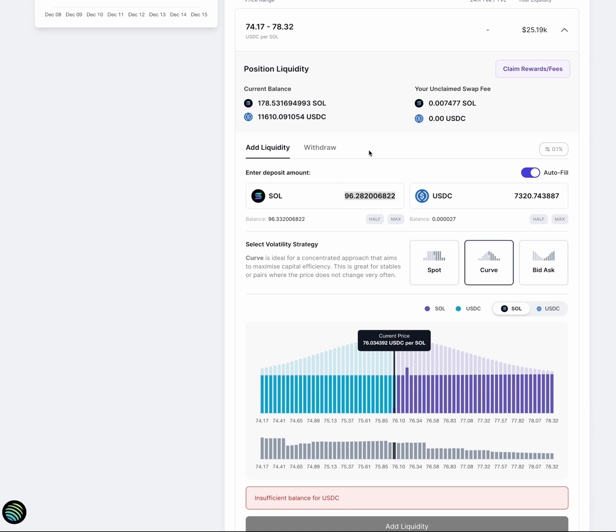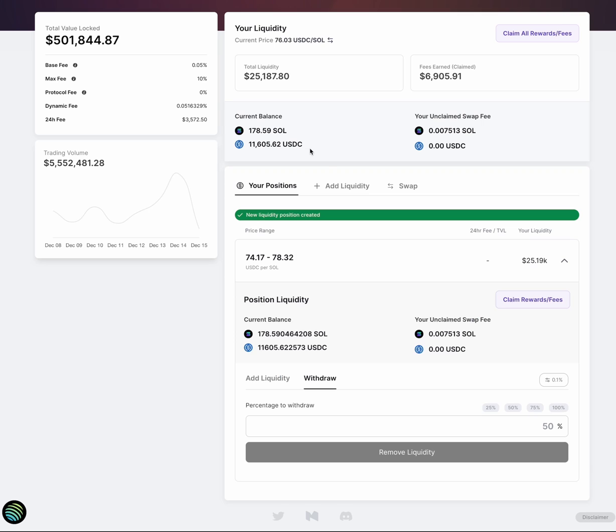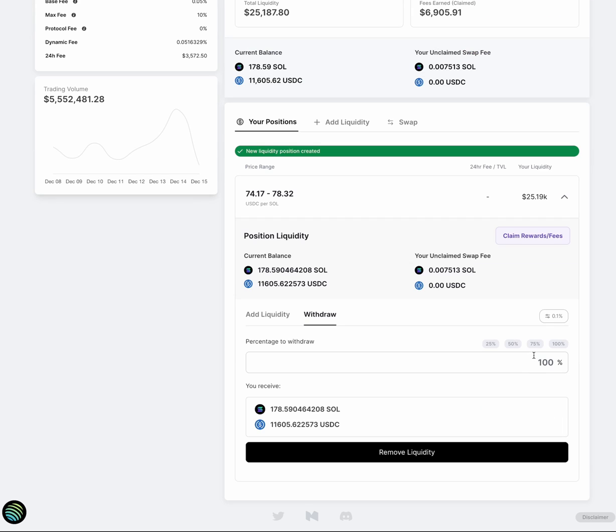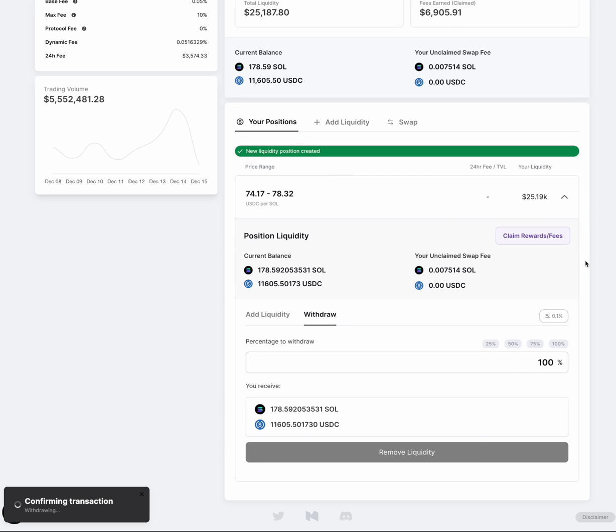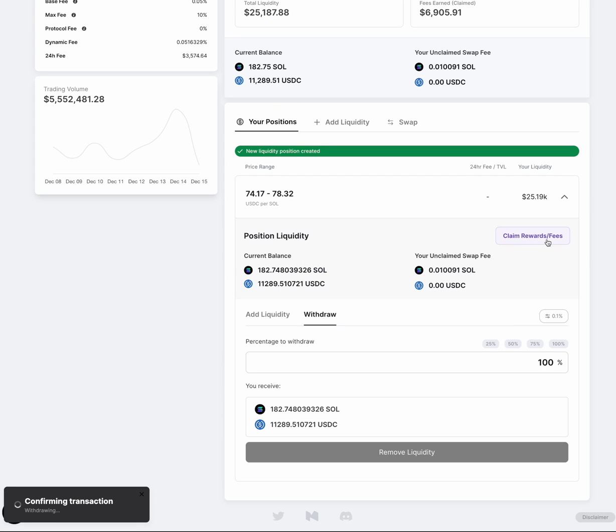Now, if I wanted to withdraw, I would just click the withdraw tab. I can change the amount I want to withdraw for. Let's say it's 100%. So I can remove 100% of this. And in order to fully close the position, you will need to remove all your liquidity.